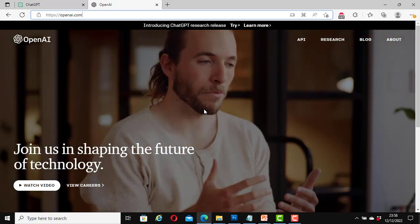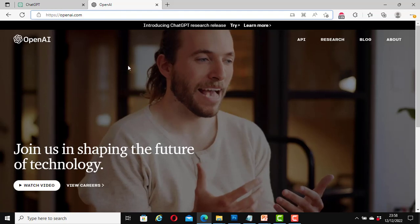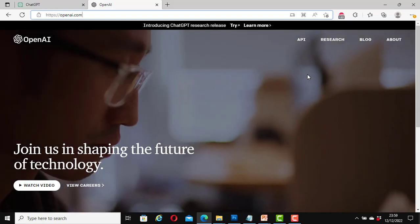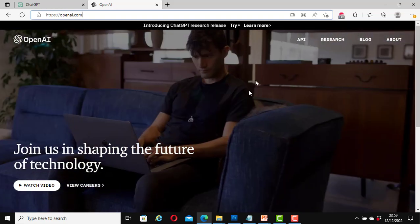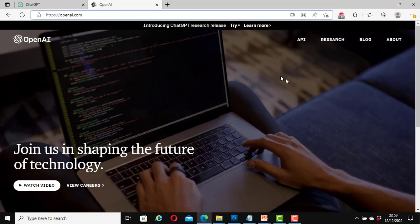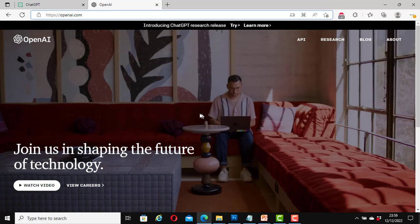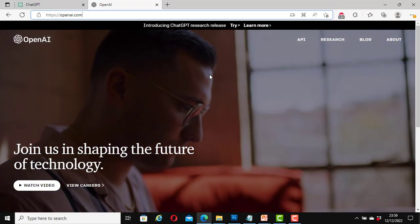By following the link from the previous slide, I am now on their official website. You can open your web browser and go to www.openai.com and it will take you to this website. As at the time of doing this video, this is how their official website looks — it may have changed by the time you are watching it or signing up.